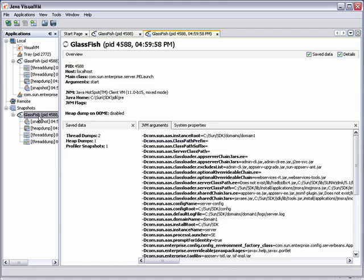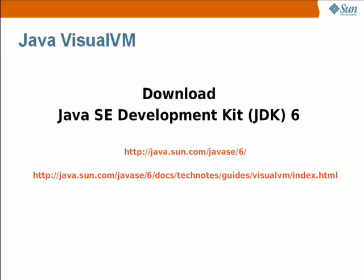This concludes this basic overview of VisualVM. VisualVM is part of JDK 6, Update 7, and newer versions of the JDK.